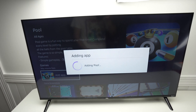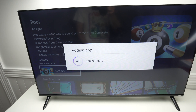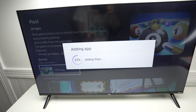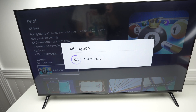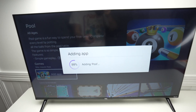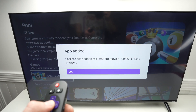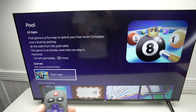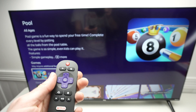Wait a few seconds — make sure your TV is connected to the internet. It will download the game and install it just like on your phone. Then press OK.